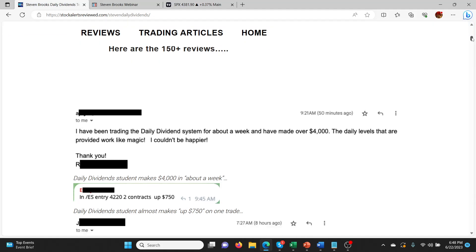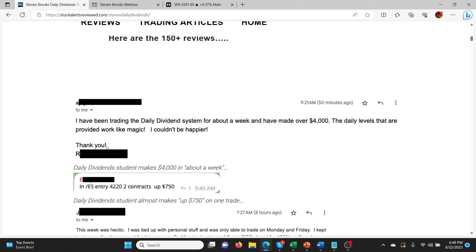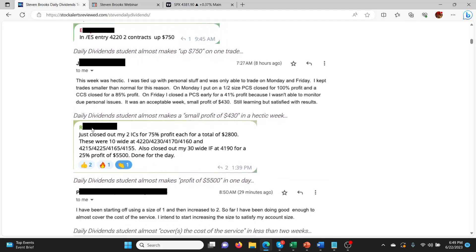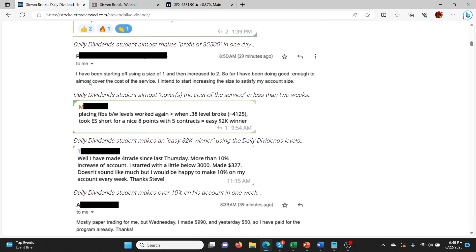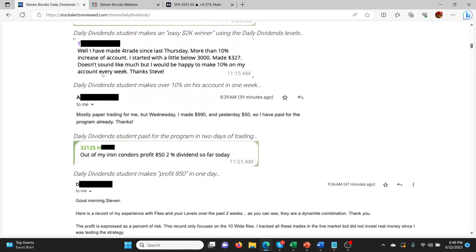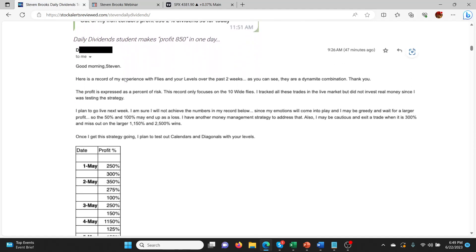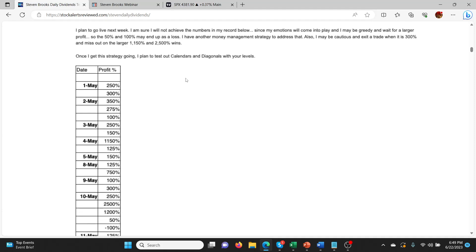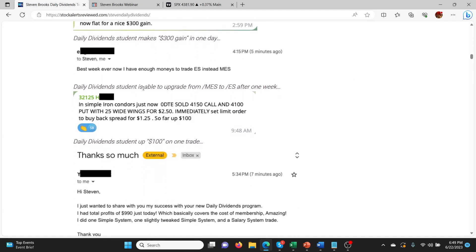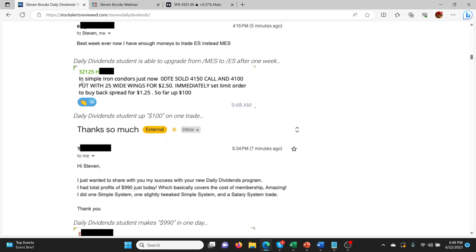So you can go through and you can see that this is legit. There's a lot of people that are really happy with this system. And so I'm happy to promote it for Steven as well. So let's go through some of them. I've been trading the daily dividend system for about a week and made over $4,000. The daily levels provided work like magic. Couldn't be happier. This week was hectic. I was tied up with personal stuff, was able to trade on Monday and Friday. Acceptable week, small profit. I've been starting off using size of one and increasing to two. So far, I've been doing good enough to almost cover the cost of the service. That's good with such small size, but yeah, that's always where it starts, right? You've got to cover the cost and then move on. So just kind of scrolling through here. You guys can come and check all this.